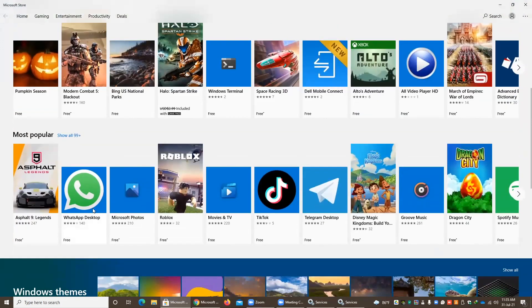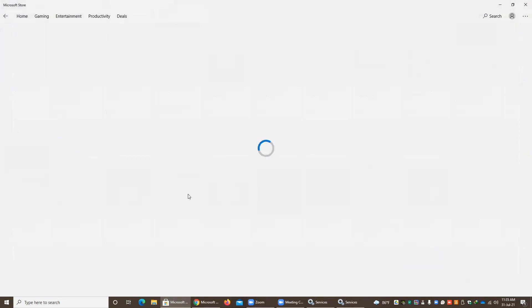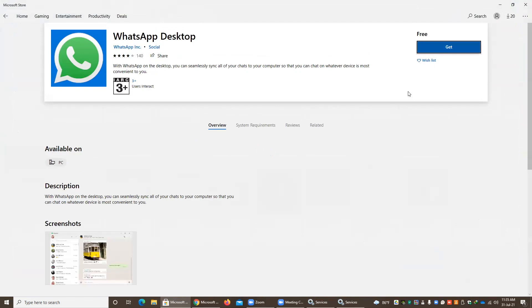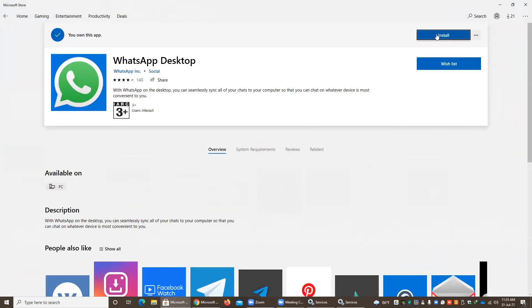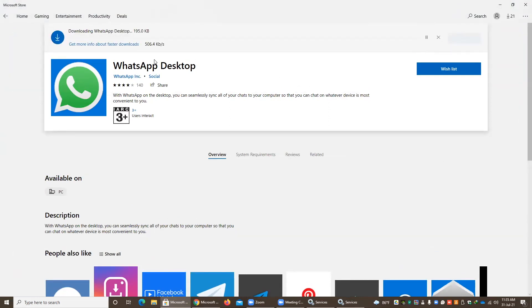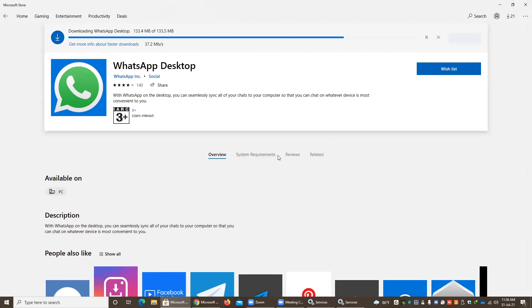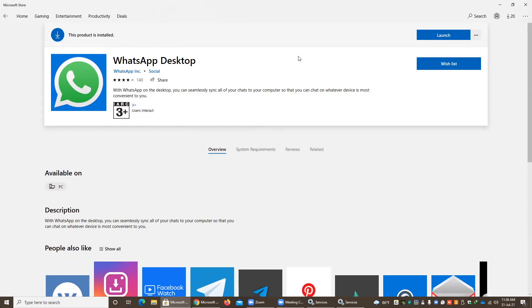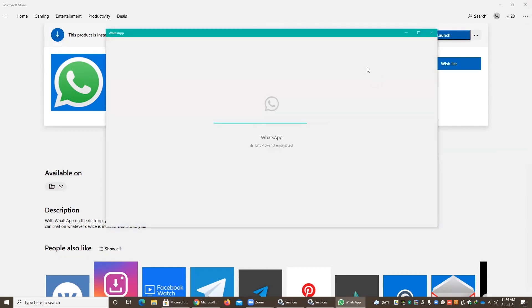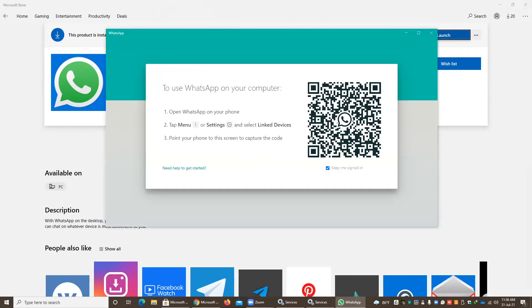If you want to install an app — for example, WhatsApp — click on it. This will ask you to install it on your computer and you can easily deploy it. Click the Get icon, then press Install. Your application will begin installing. Once it is done, you can press Launch. You will see WhatsApp Desktop opening, and after that you have to set it up with your mobile phone.